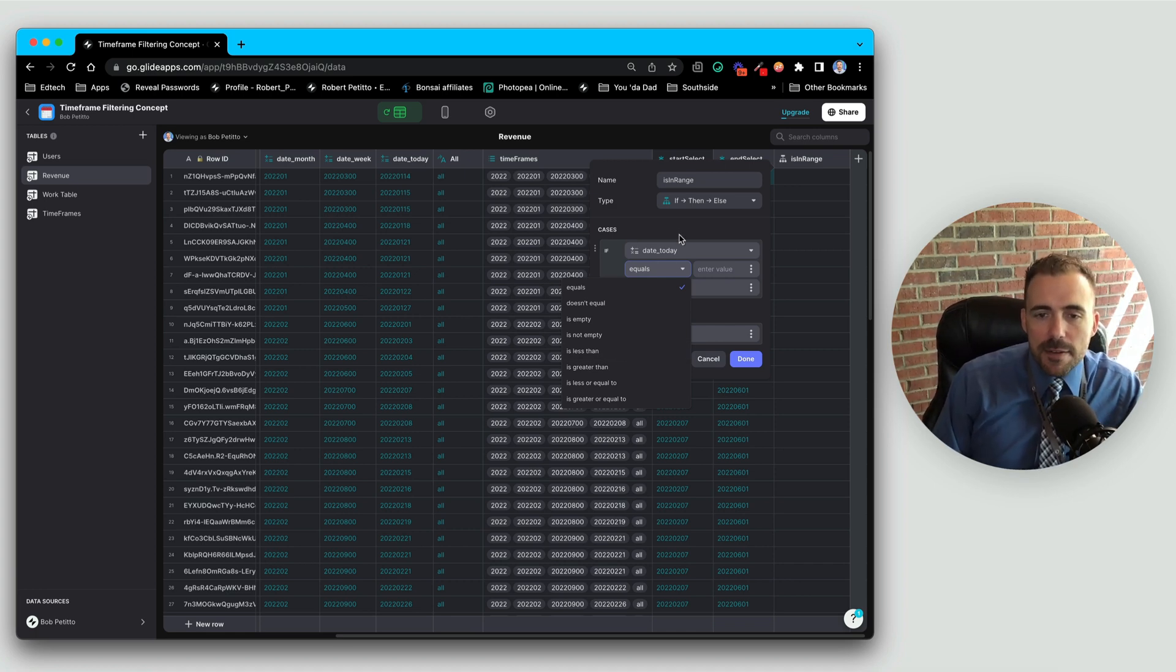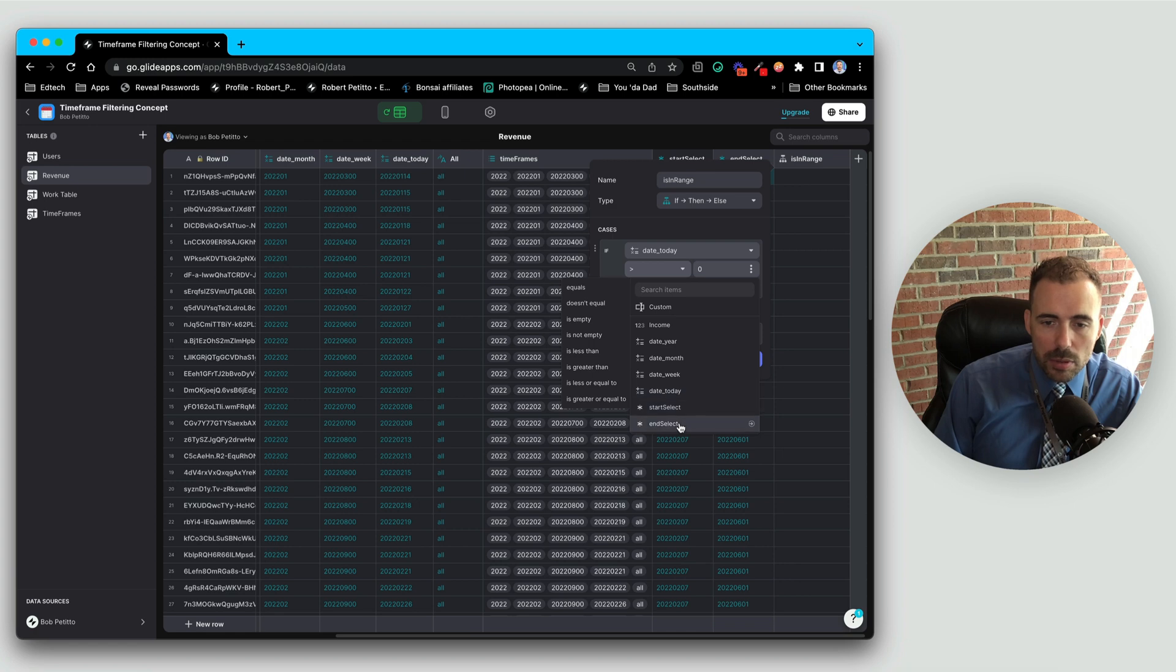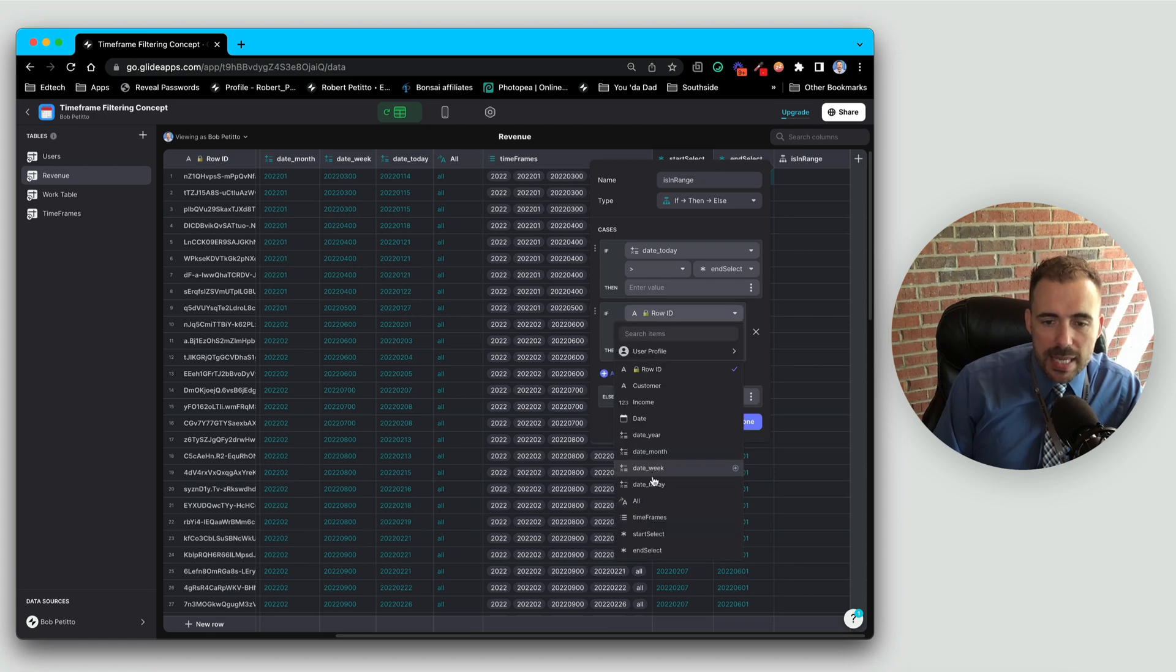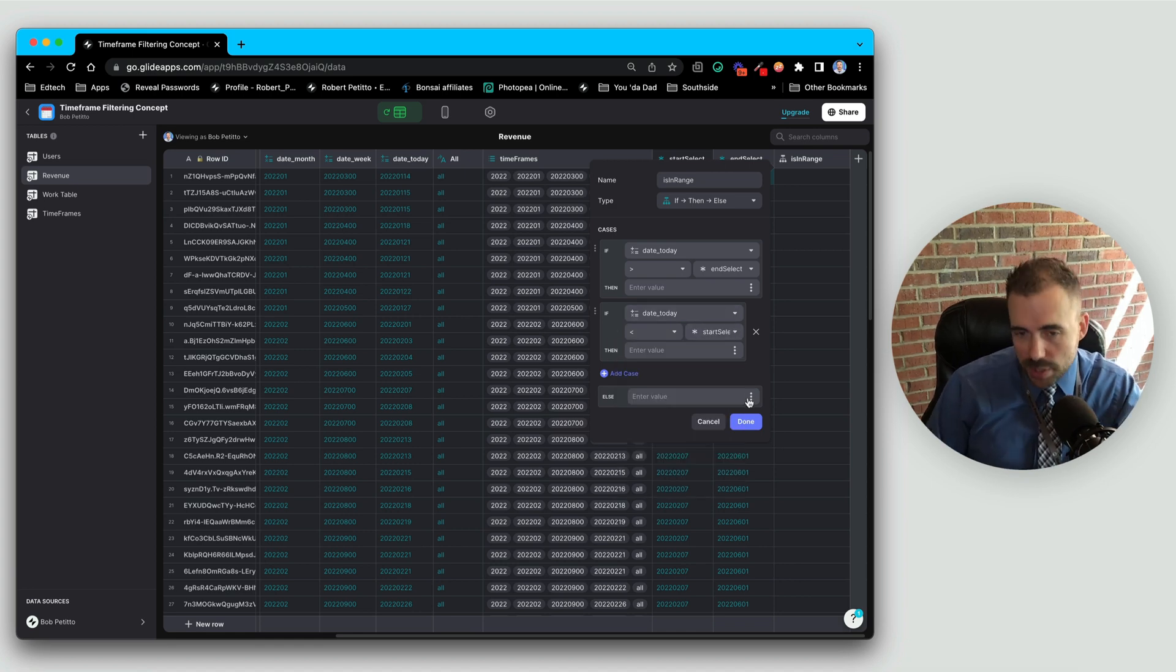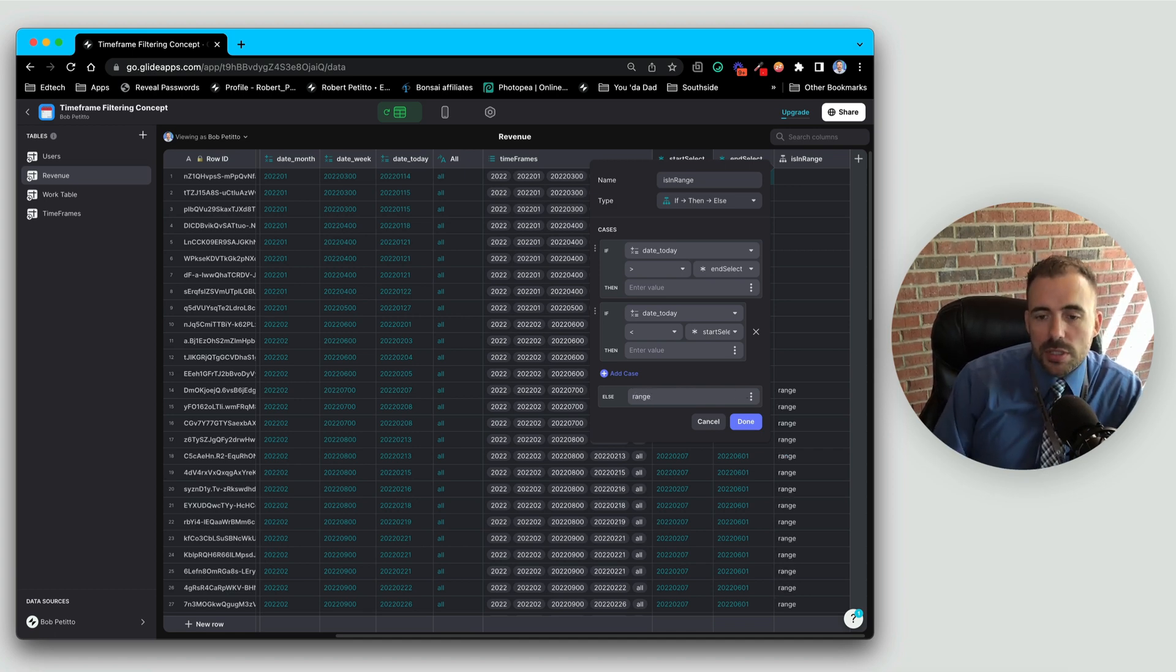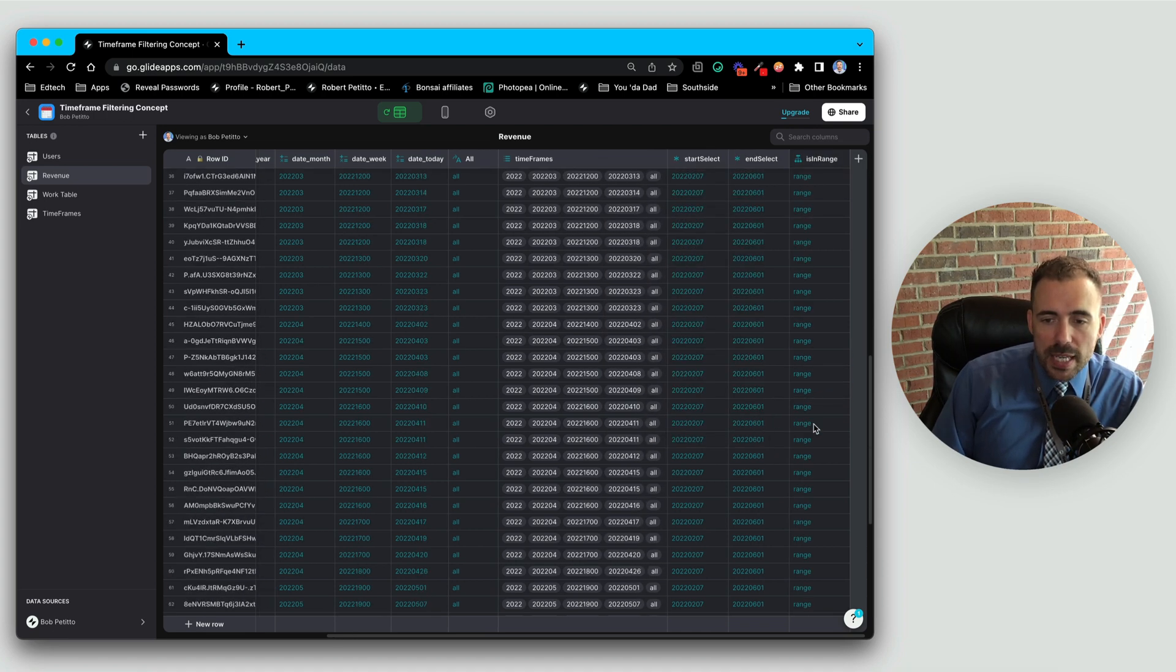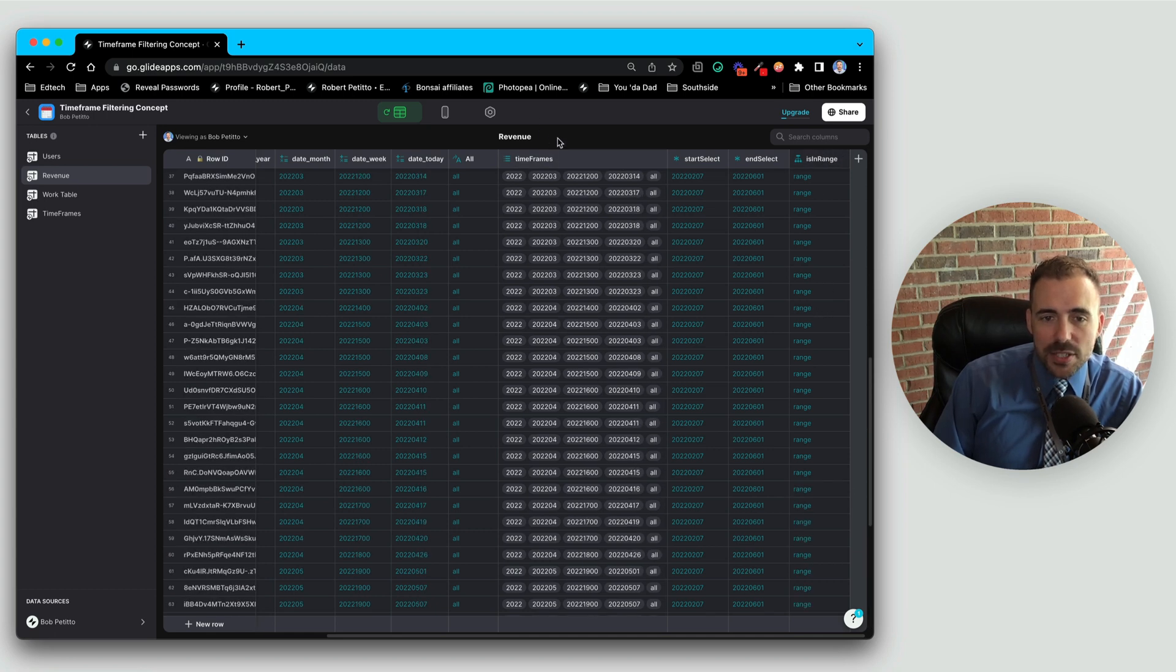So we'll say that if the date today is greater than the end date, the end value, then nothing. If the date today is before or is less than our start value, then nothing, else output something. We could output a value, maybe the word range, something unique. And you can see that it's picking all of the dates that fall within that range. Good, so our formula works, our if-then-condition works. So now we can take this isInRange value here and add it to our timeframes array.